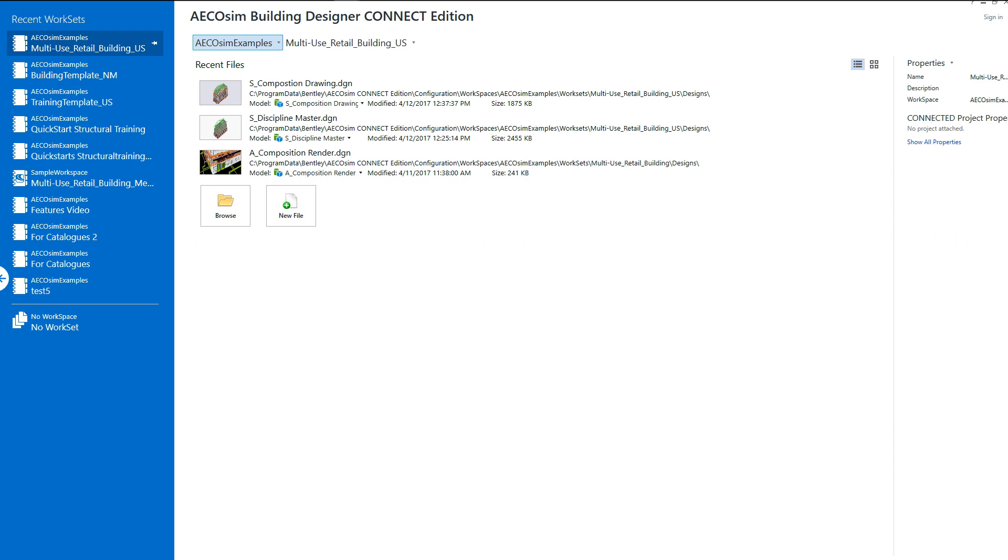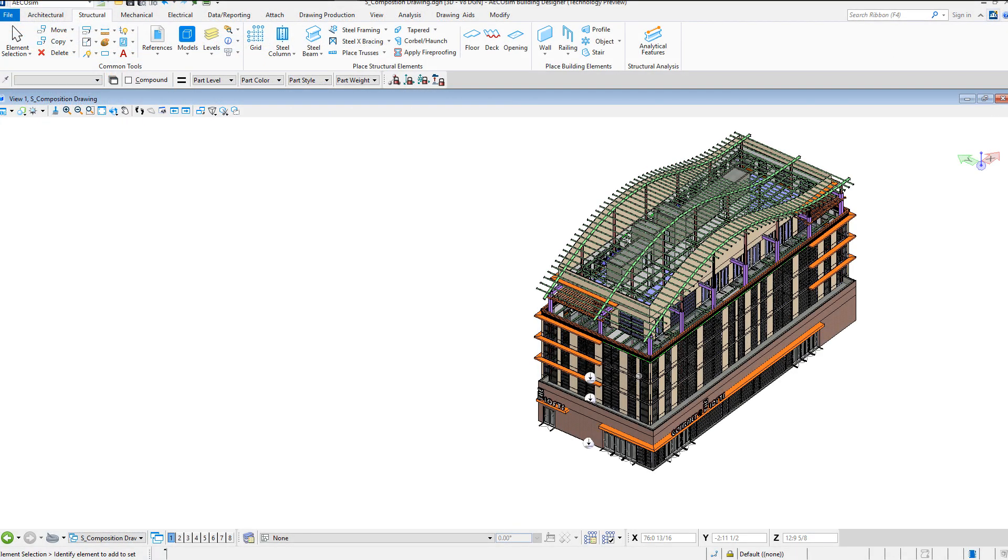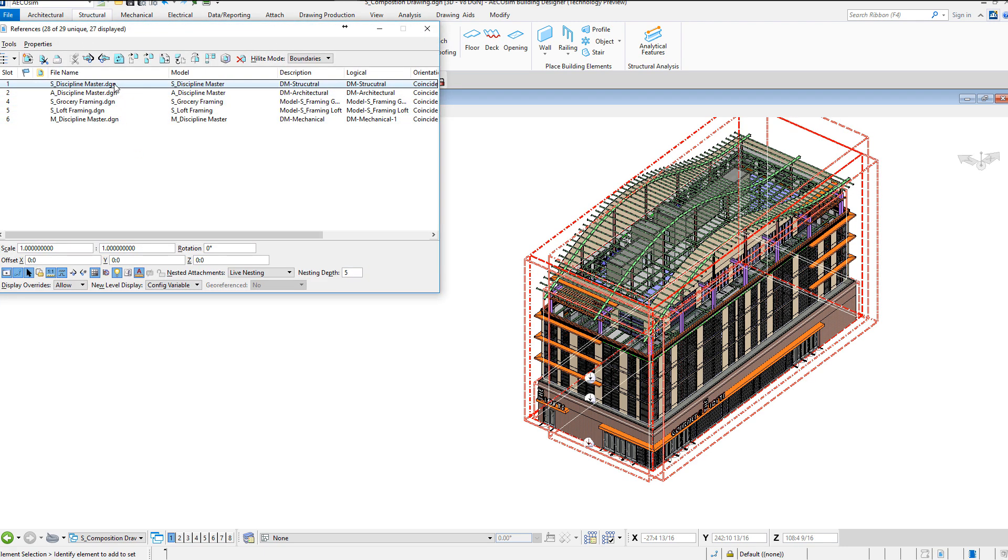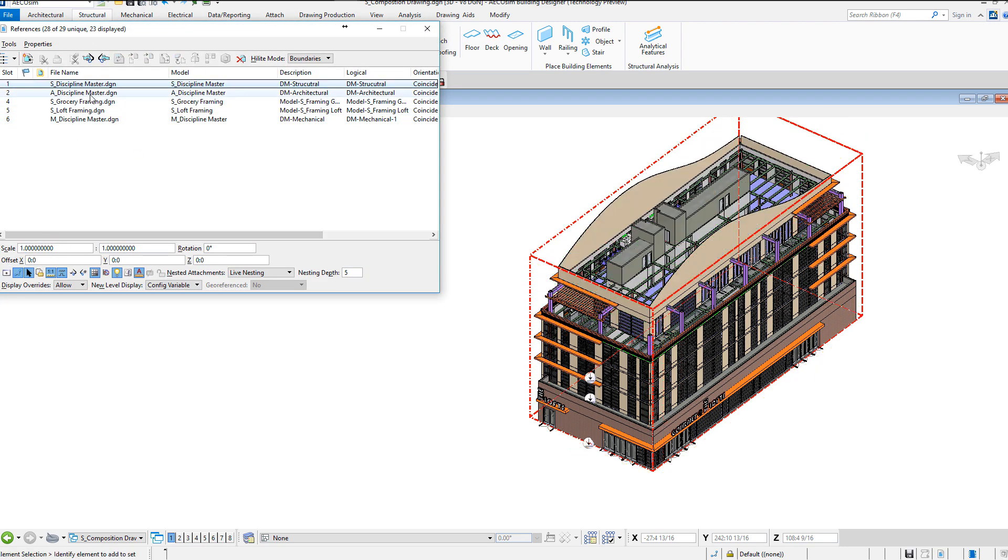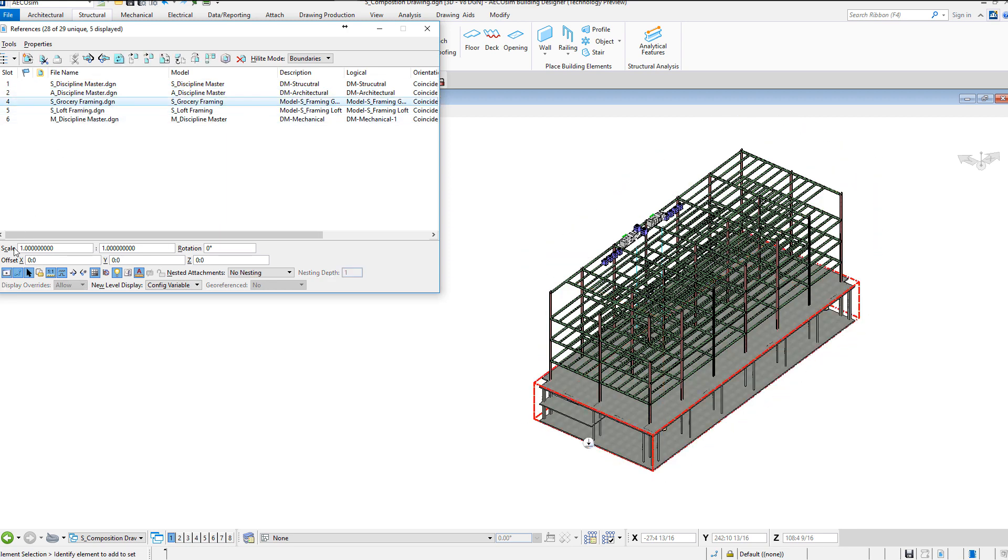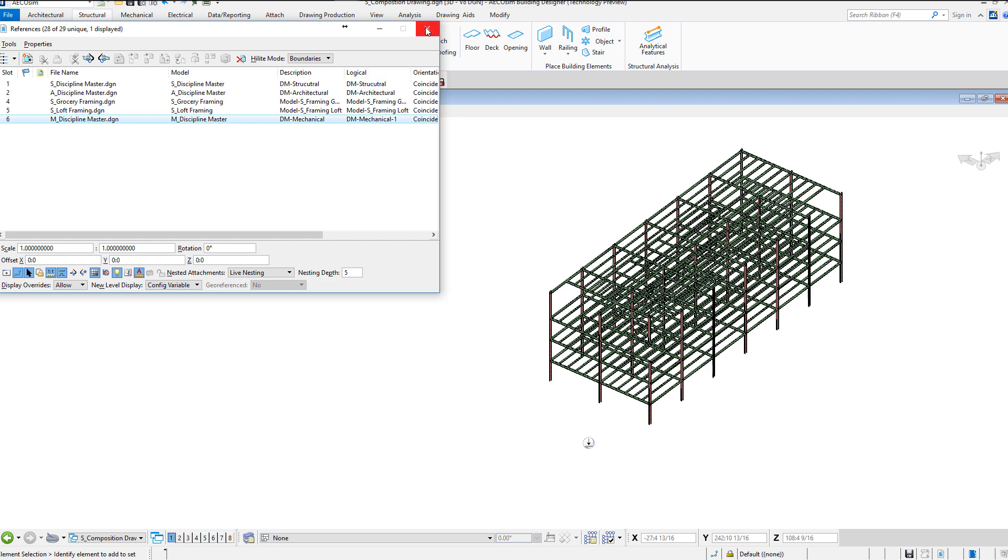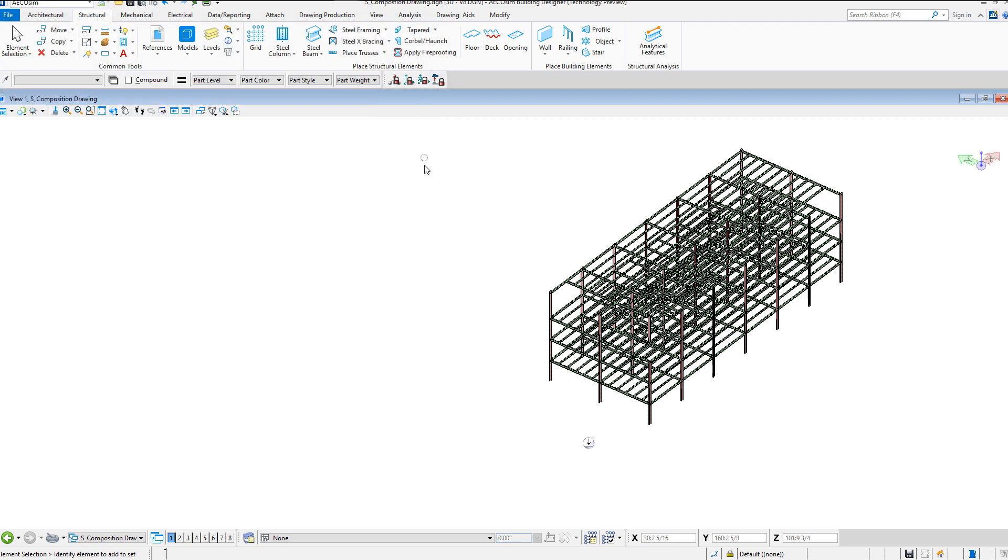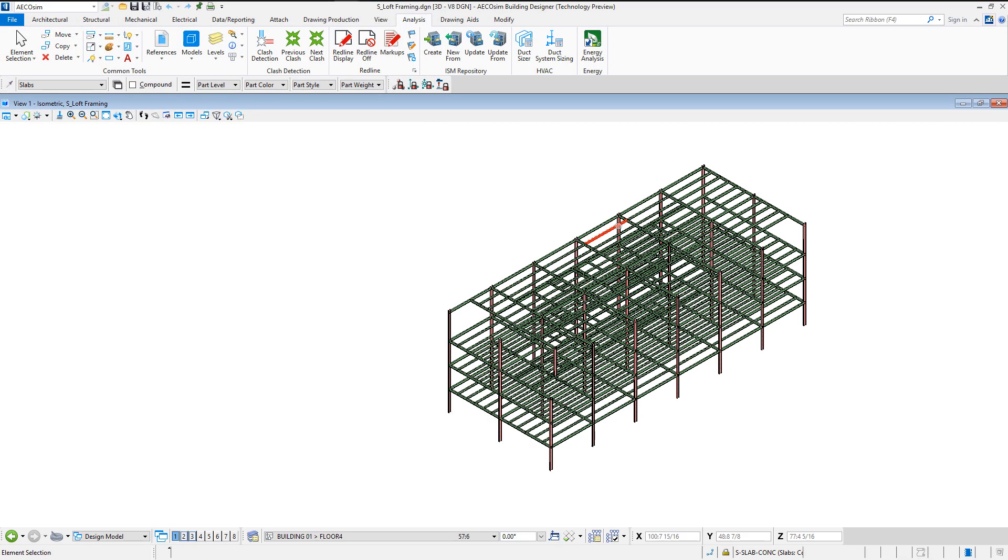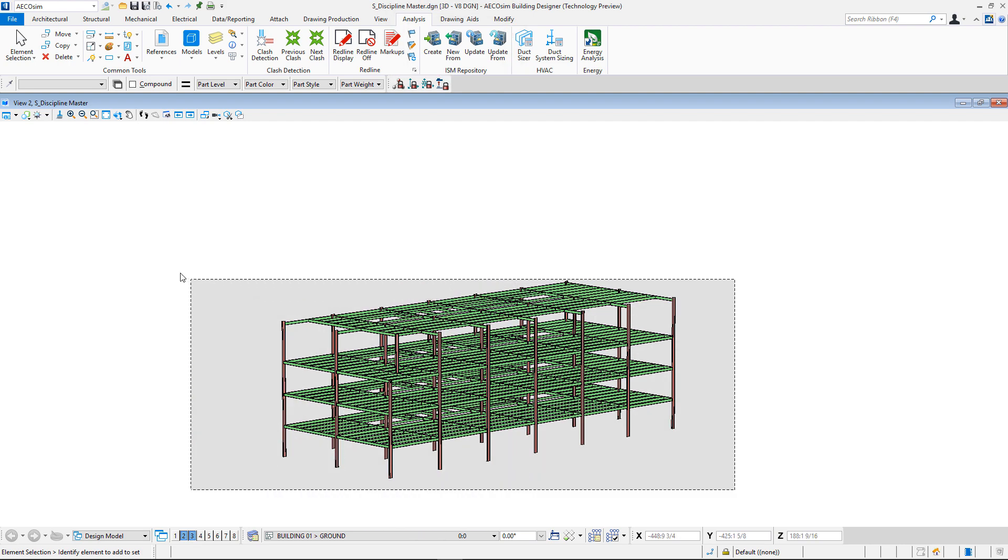Now let me give you a quick overview on the process. We'll open the BIM model. This is a structural model with all the other disciplines referenced for coordination purposes. In a few simple steps, I will filter down to the desired portion of the model. In the Analysis tab, you get tools to analyze the BIM model, including the ICM tools to integrate the model to other analysis and design applications.